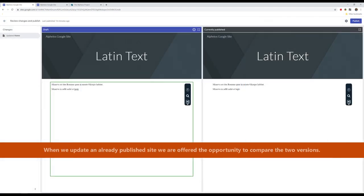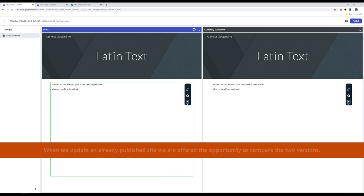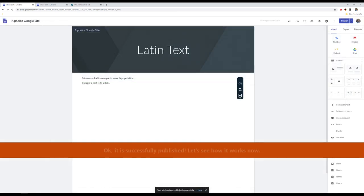When we update an already published site, we are offered the opportunity to compare the two versions. Click Publish again. Okay, it is successfully published. Let's see how it works now.